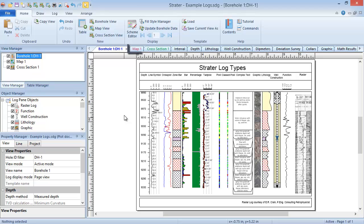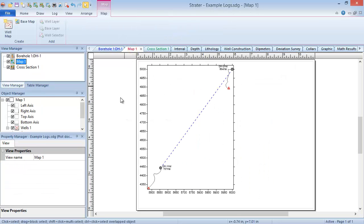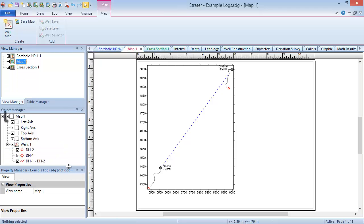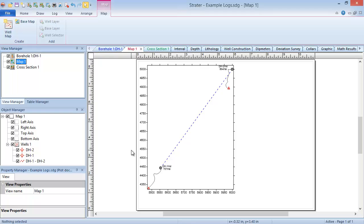Map view tabs are labeled with red text. Map views show a top-down view of the well locations. Each map view can contain only one map, but each map can contain multiple wells and base layers. Each layer and the map itself can have different coordinate systems assigned to it.